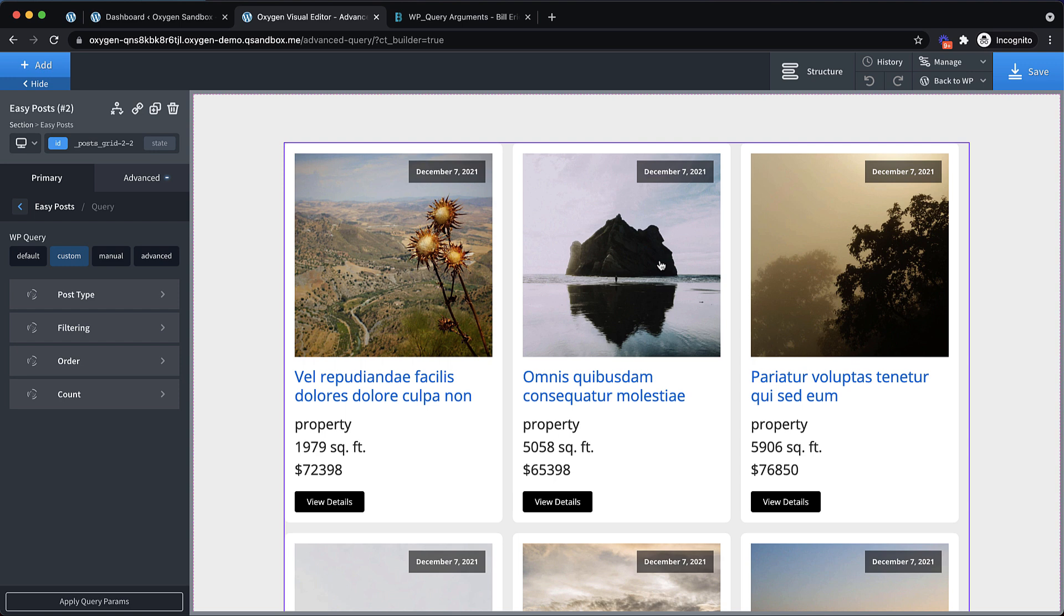Hey, this is Elijah with the Oxygen team. In this video, we're going to be taking a closer look at Oxygen's Advanced Query feature.